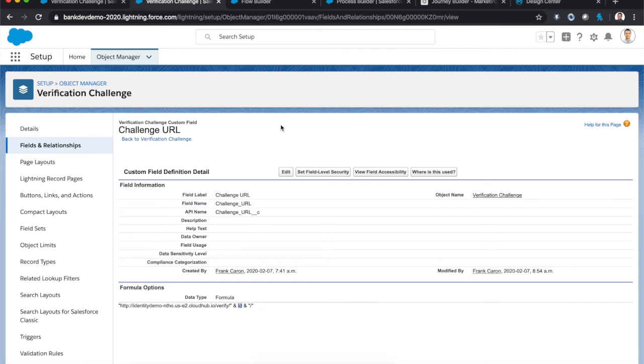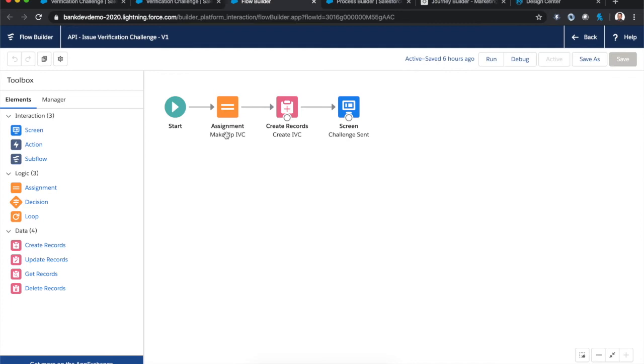Okay. The next piece, that quick action to actually issue the verification challenge, this is a super straightforward flow. It creates the IVC object and appropriately fills it in with the right data and then shows that final confirmation screen to the end user so they know that the message has been sent.